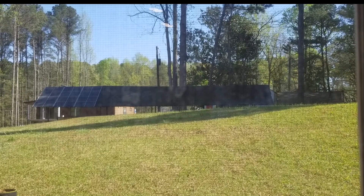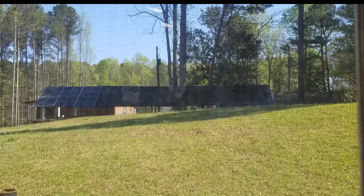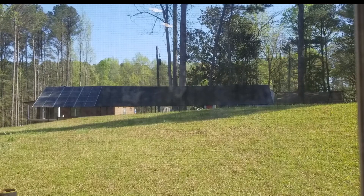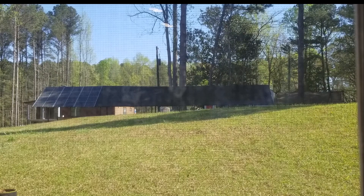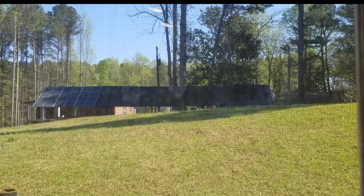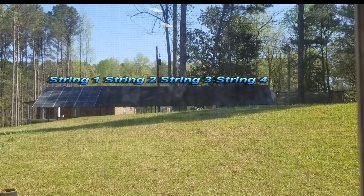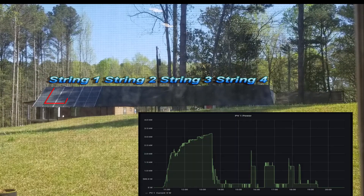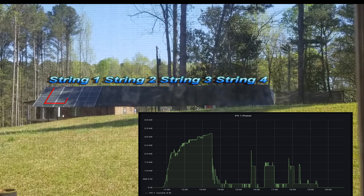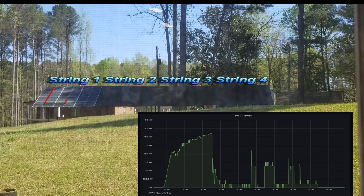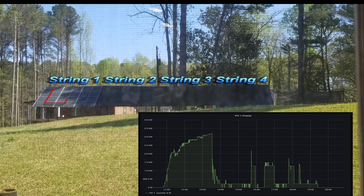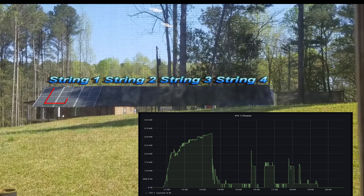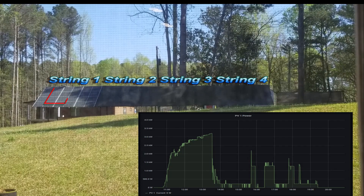You will see how I connected those panels coming up on the animations and graphs, and you will see what kind of production and how fast of a production I get from those strings. The first red line shows the first 6 panels, how they are connected and they start producing first. Then as the shade moves, the next 6 panels kick in for production on string 1.